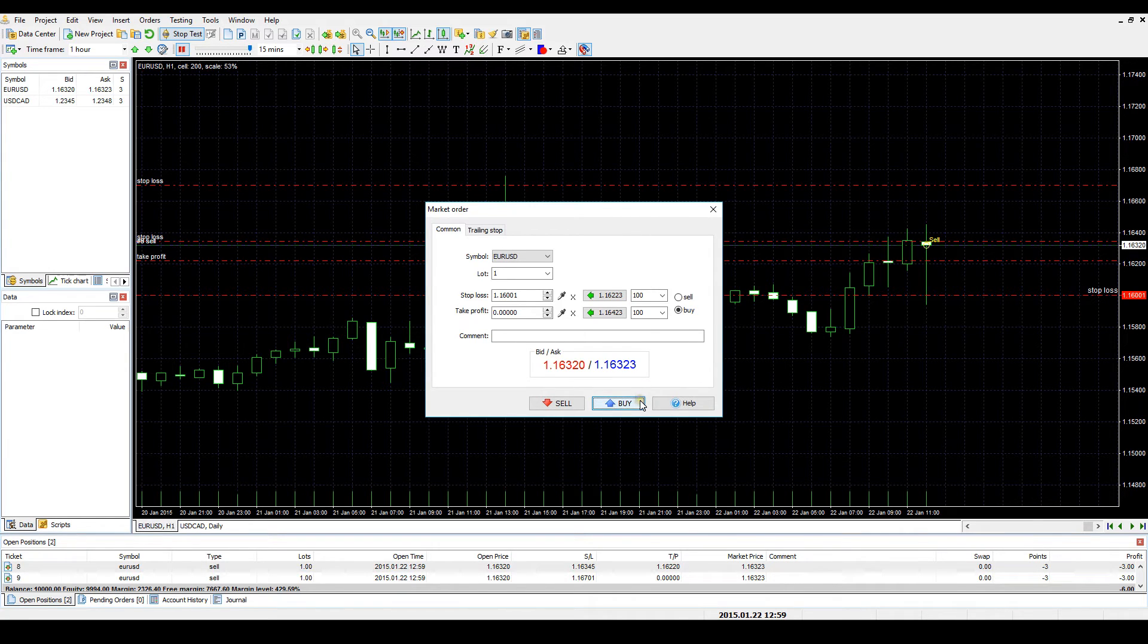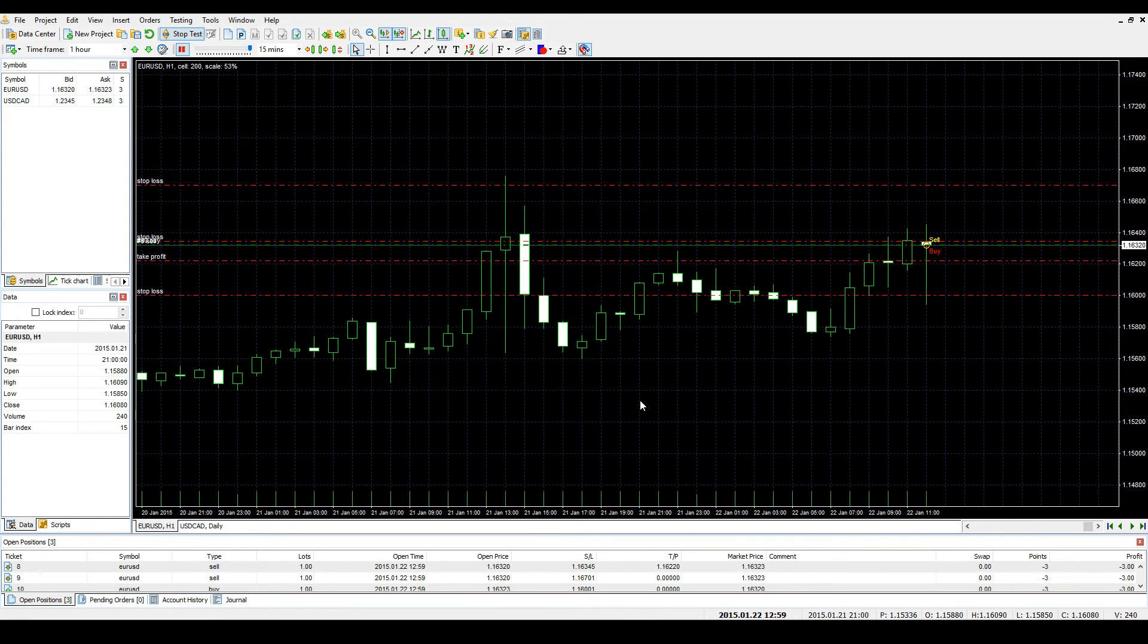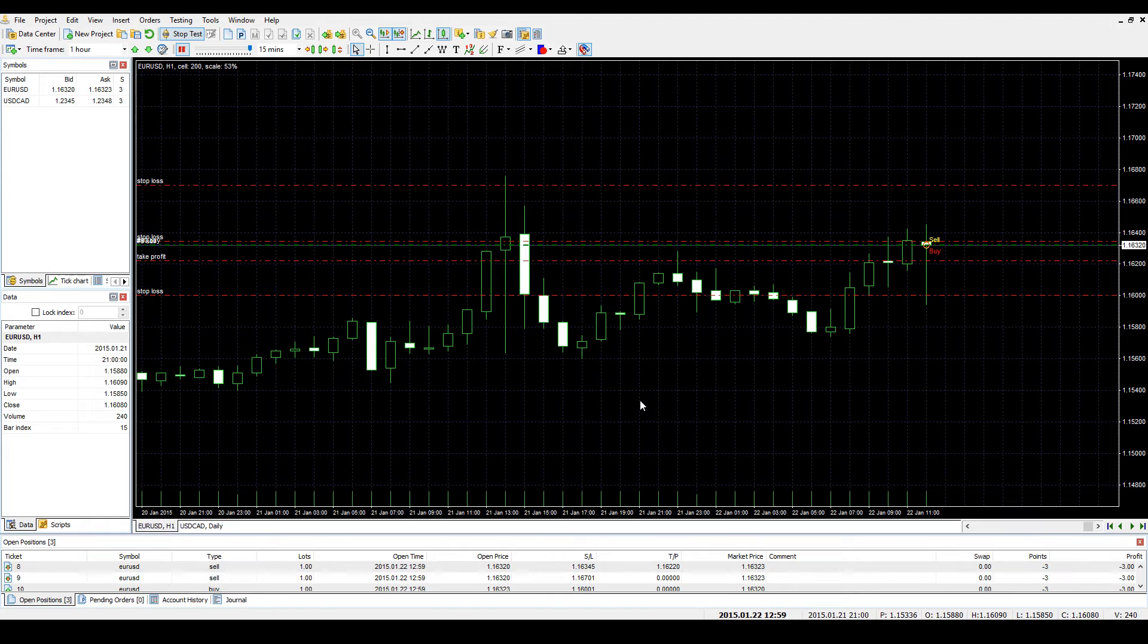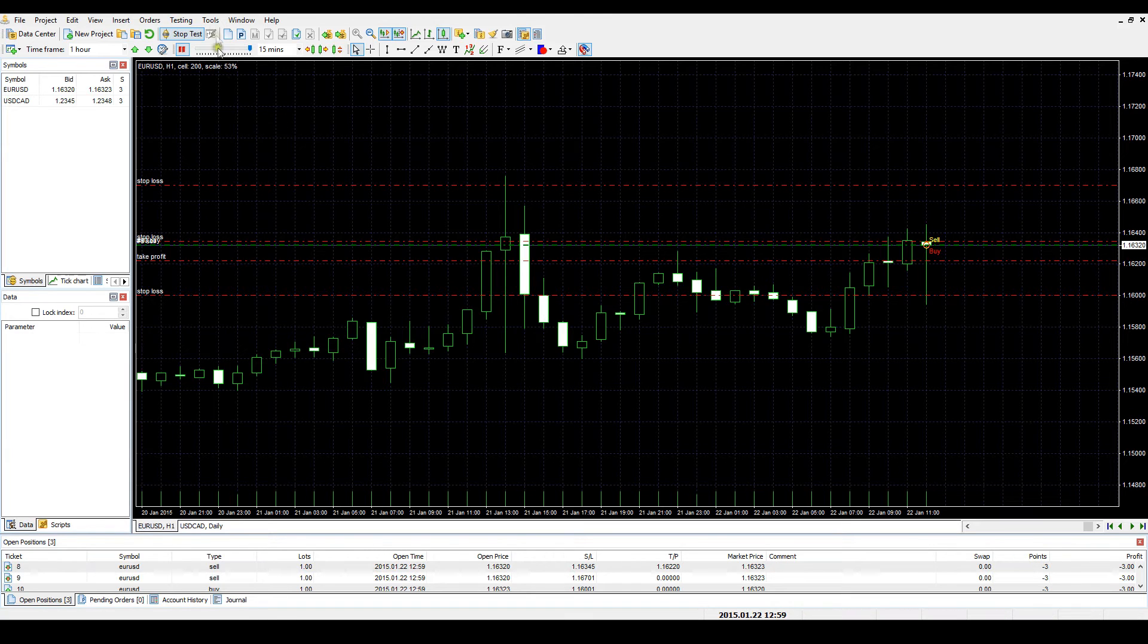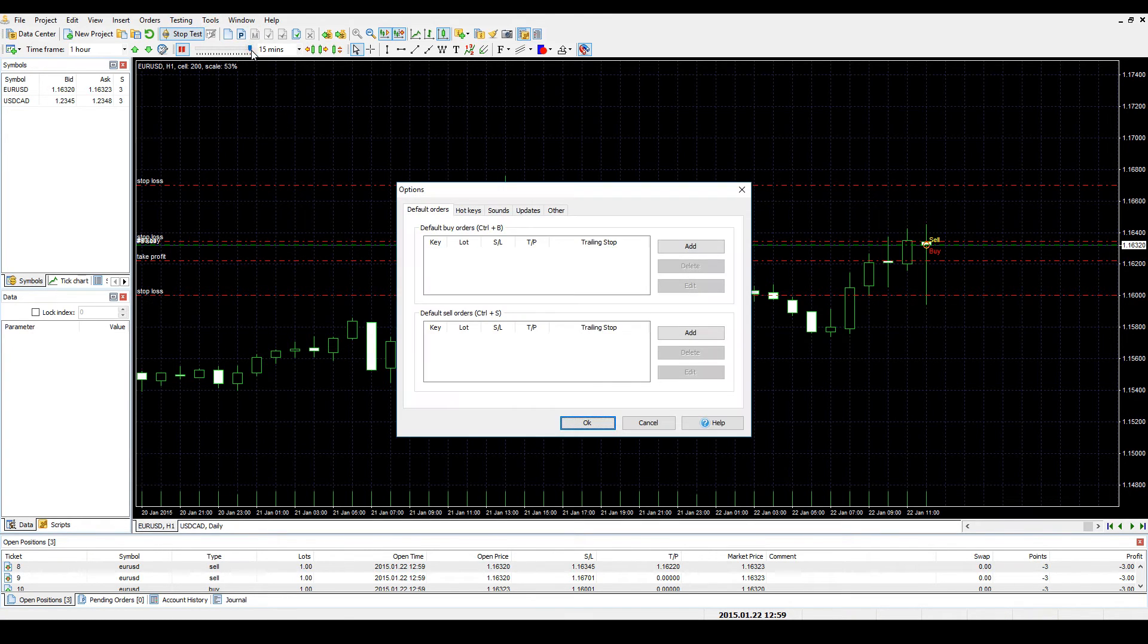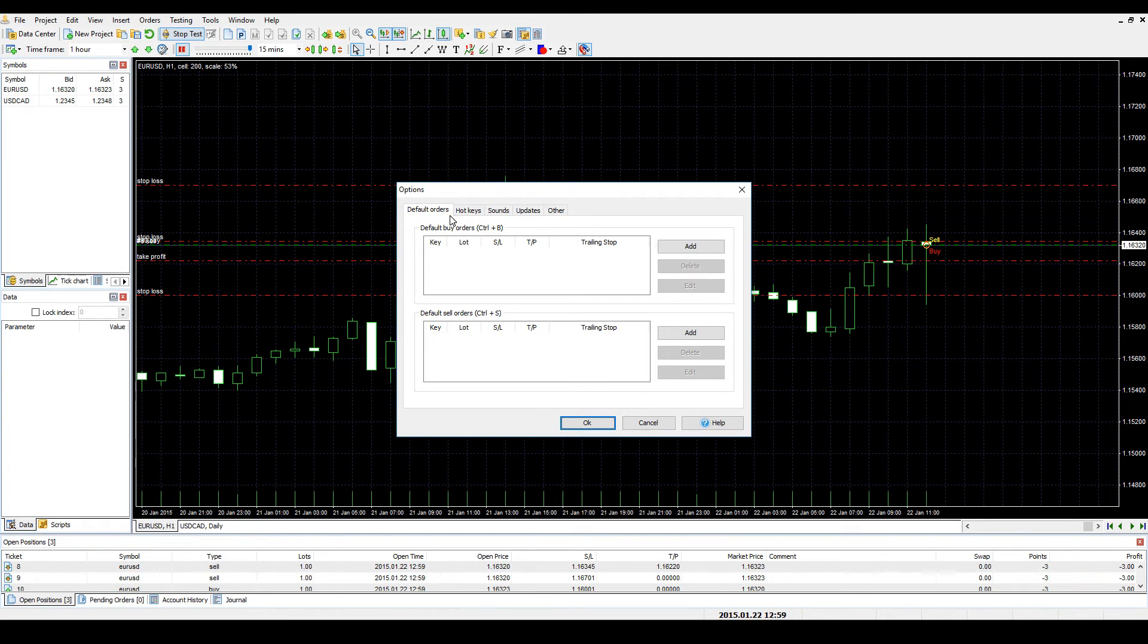The last technique of opening market orders will be especially useful for traders whose stop loss and take profit values remain unchanged. Navigate to the Tools, Options menu. In the Default Orders tab, you can add default buy and sell orders.